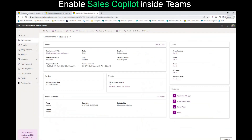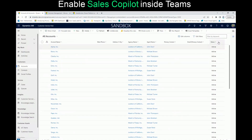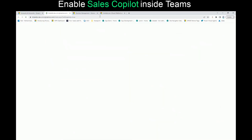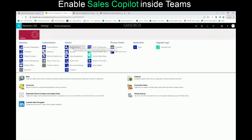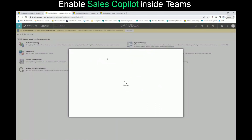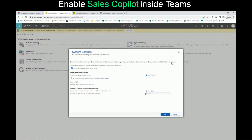After that, I went to the environment itself and clicked on Advanced Settings, then went to Administration and System Settings. In the Preview tab — which was not there like two or three months ago — I checked that I have read and agreed to the license terms, and I also checked Yes on Enable Organization for Insights Review, then clicked OK.